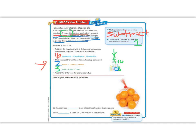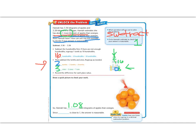So we have about, or exactly, 1.08 kilograms more apples than oranges. So Hannah has 1.08 more apples than oranges. Since 1.08 is close to our estimate of 1, we know that our answer is reasonable.